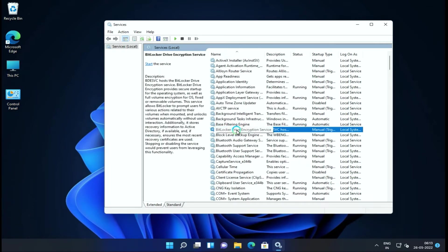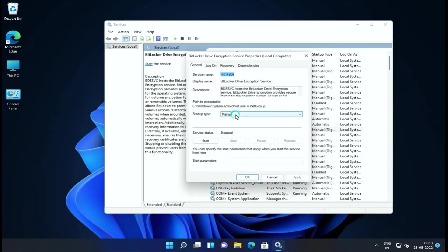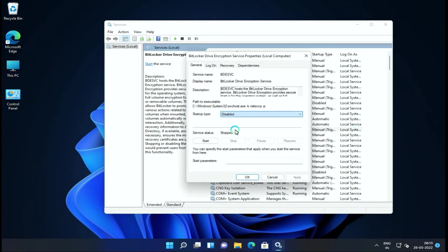Next service is BitLocker Drive Encryption Services.